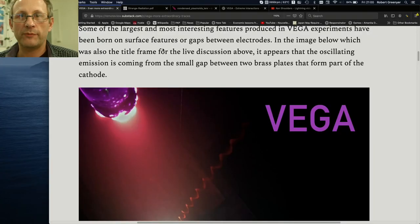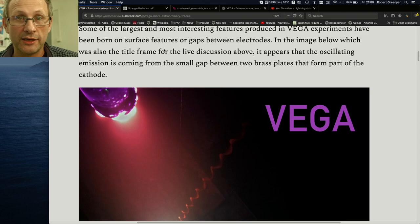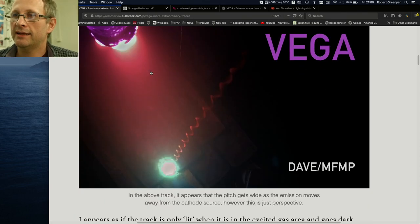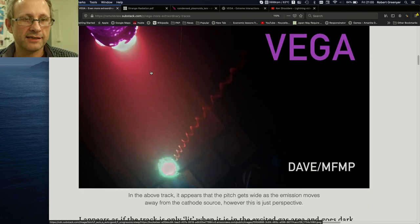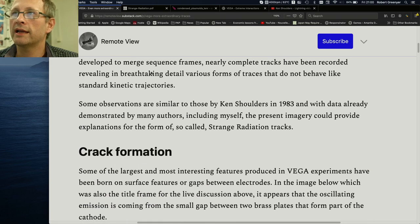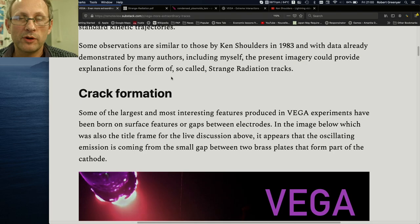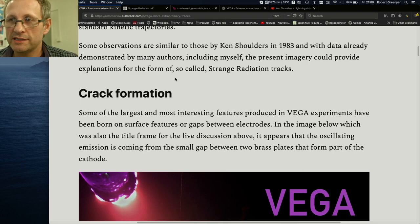Hi, my name is Bob Grinia and I'm a volunteer with the Martin Fleischmann Memorial Project. Over the last several days I have been sharing some video clips from the Vega reactors, and here is the blog at remoteview.substack.com or remoteview.icu.